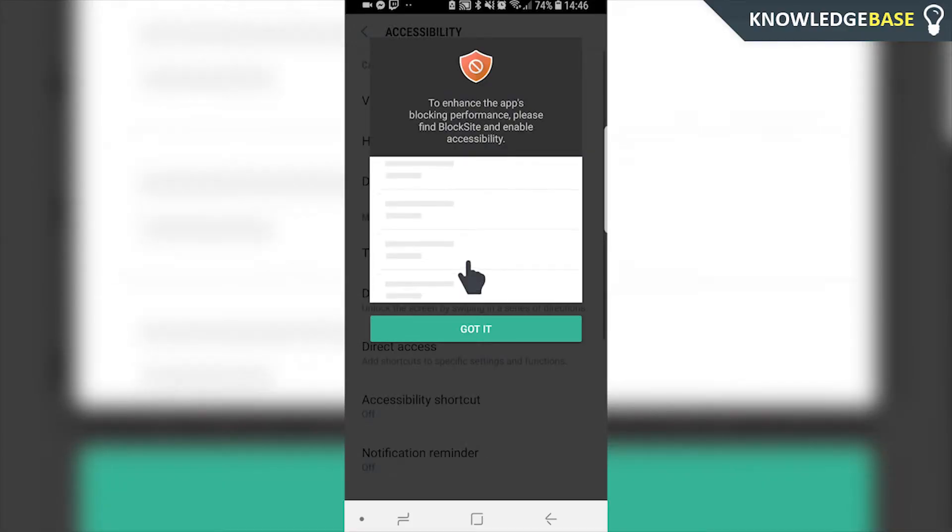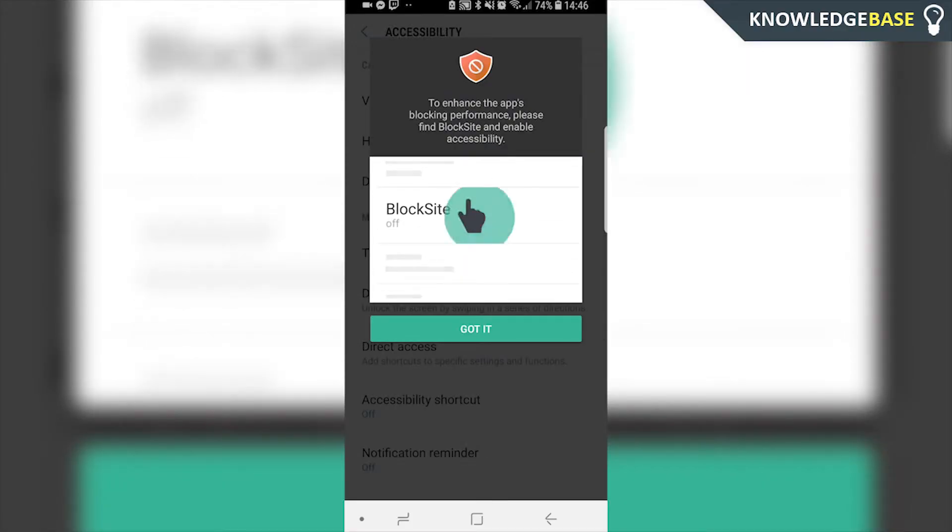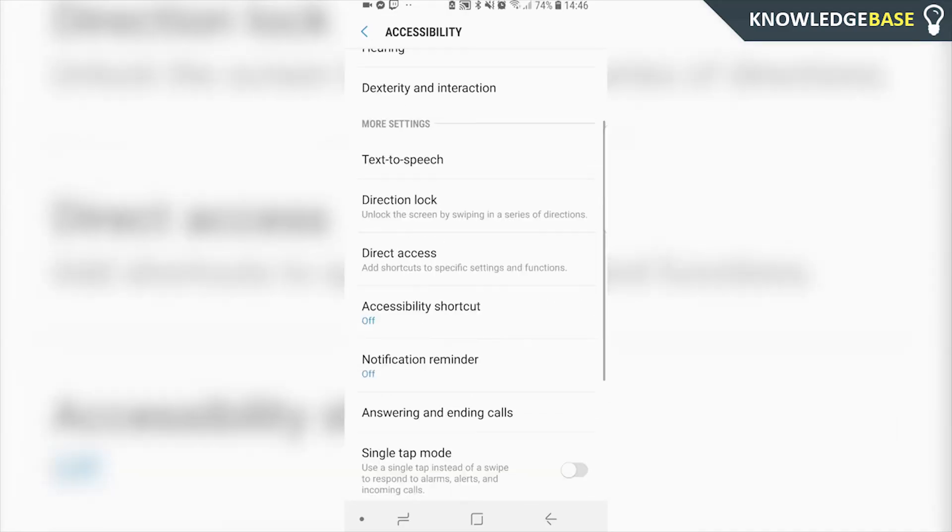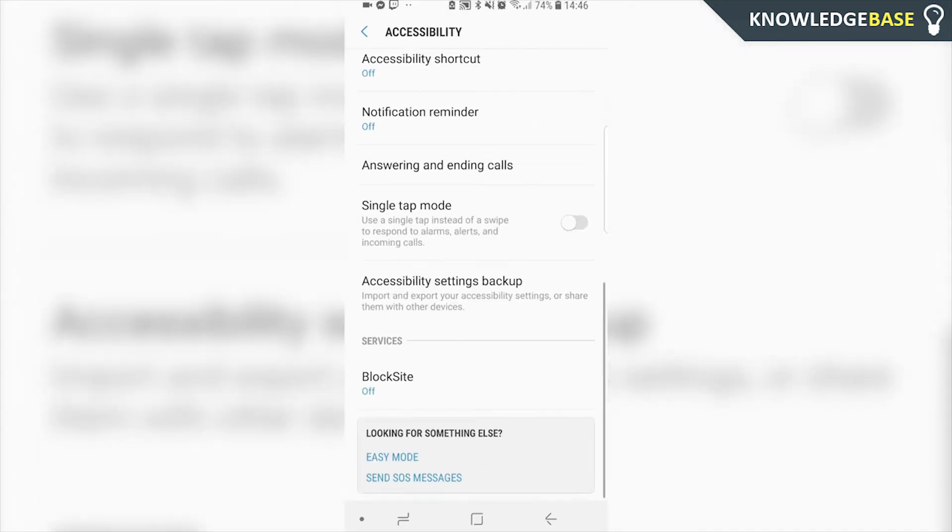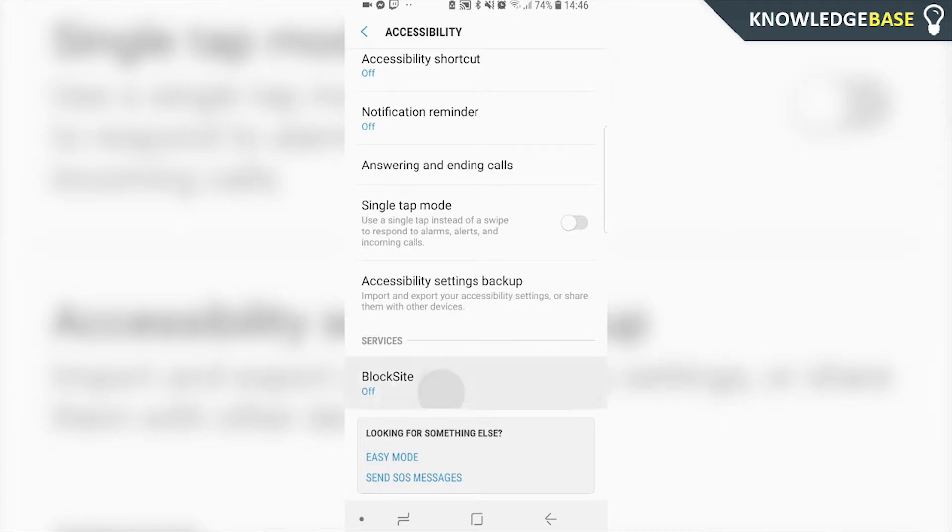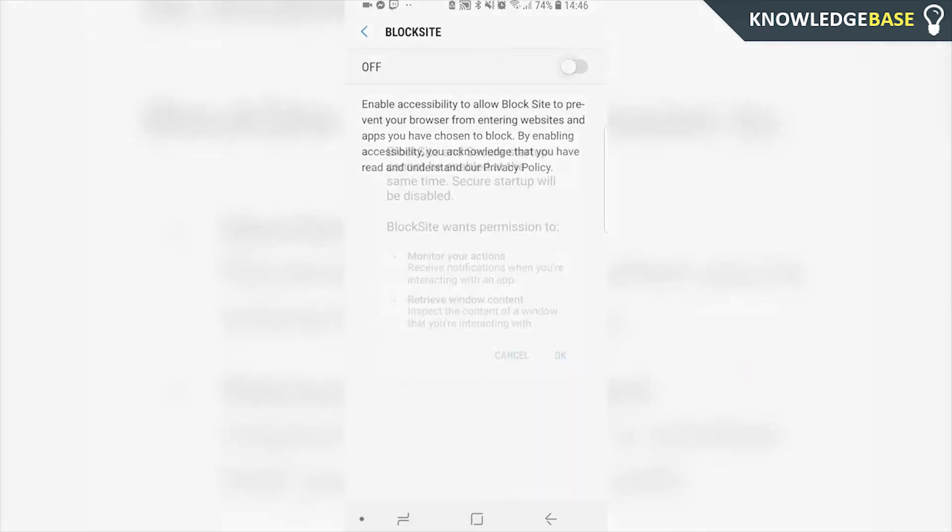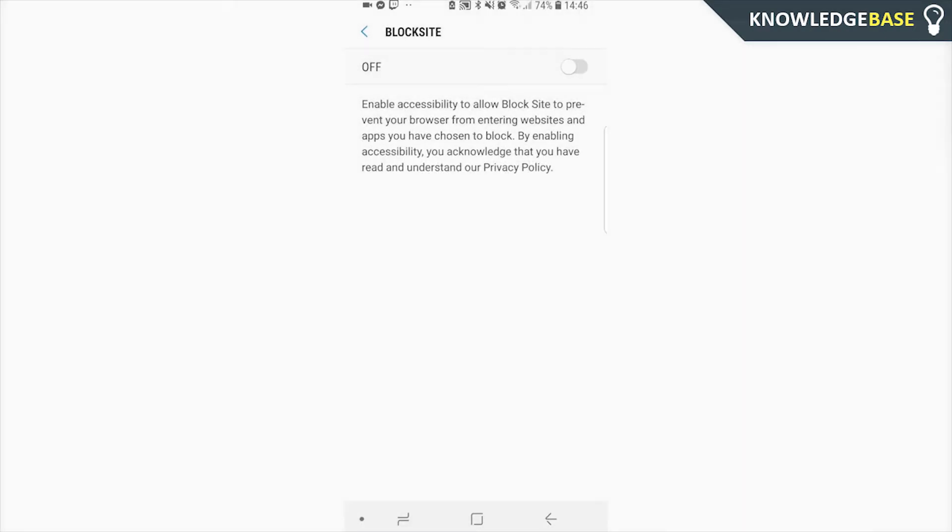Now you need to enable it for it to work. Go to settings, and then turn BlockSite on. Click 'Got it', then we can scroll down. Go to services here and click BlockSite. You want to turn it on, and then click OK.